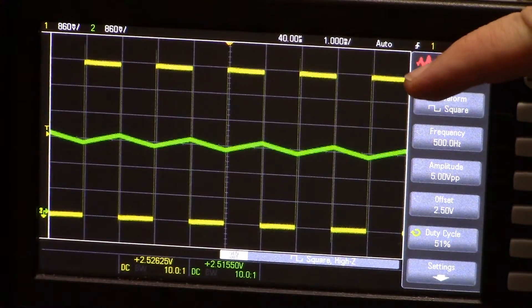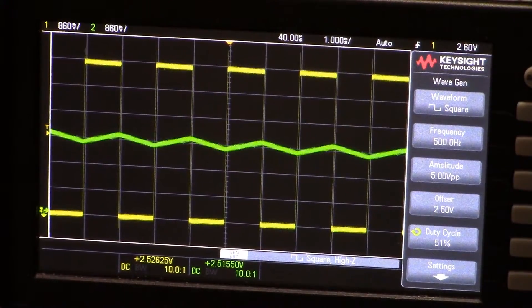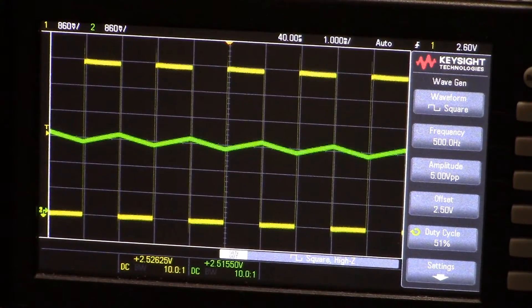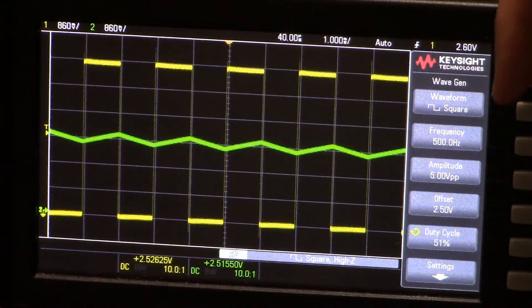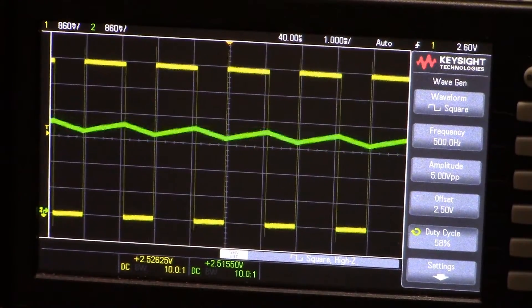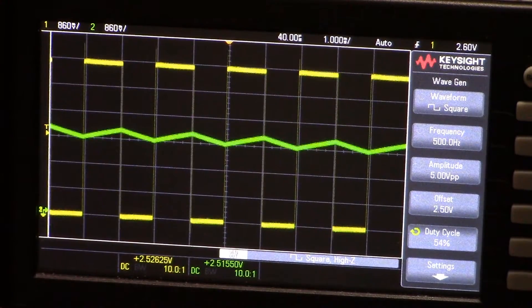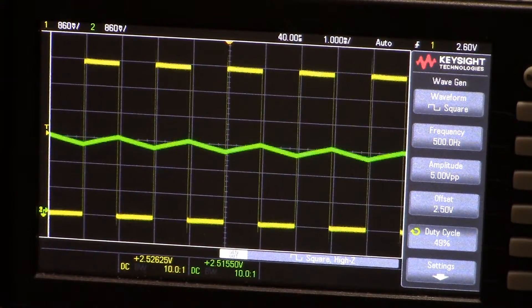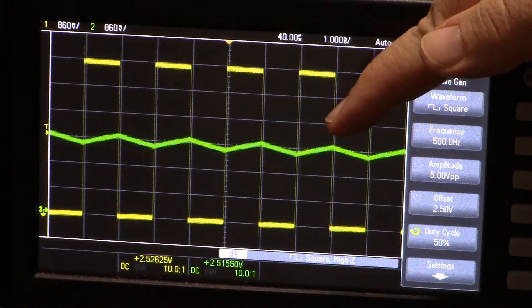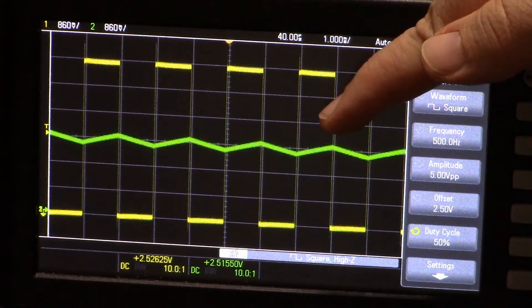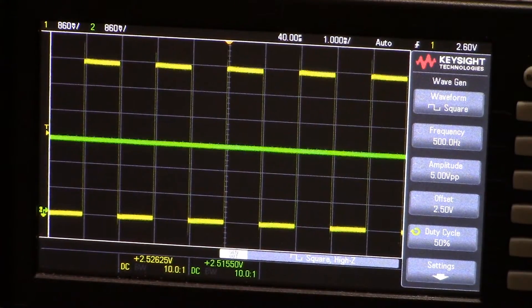You might say this triangle wave isn't really good — that's a lot of noise and variability, not a solid variable voltage. You're right. Let's put in the 6.8 microfarad capacitor instead.